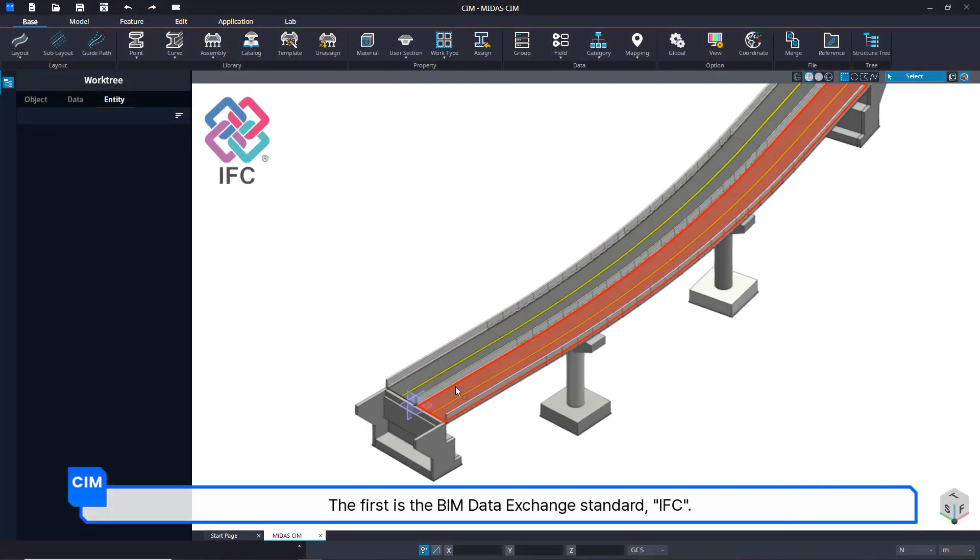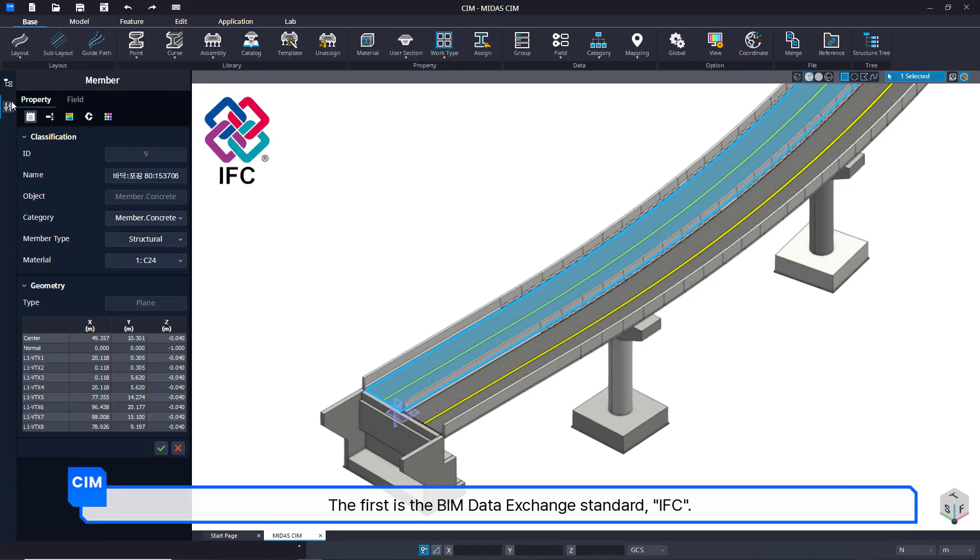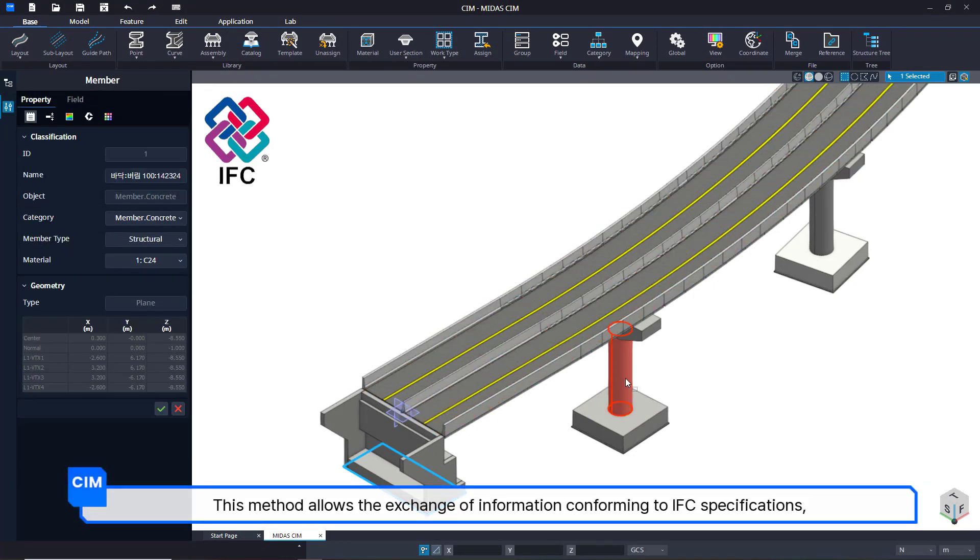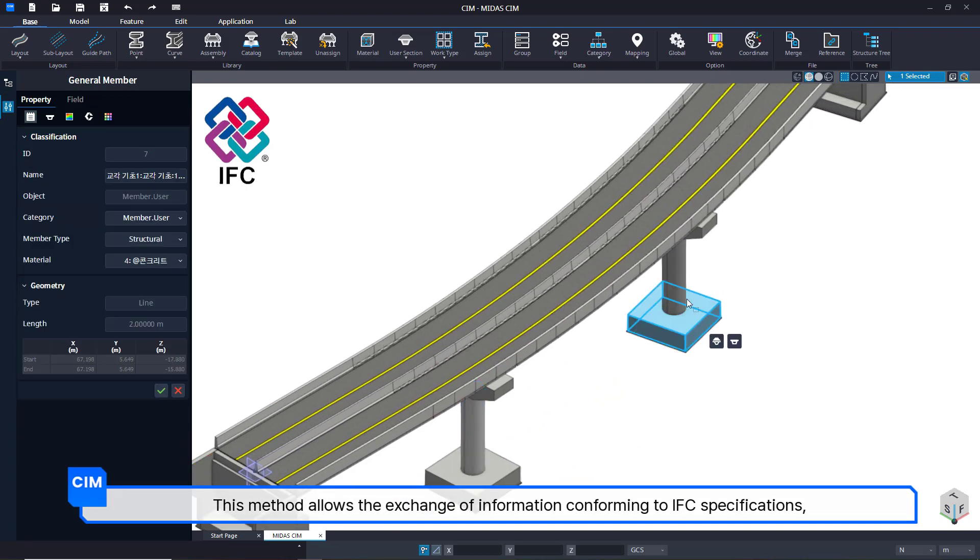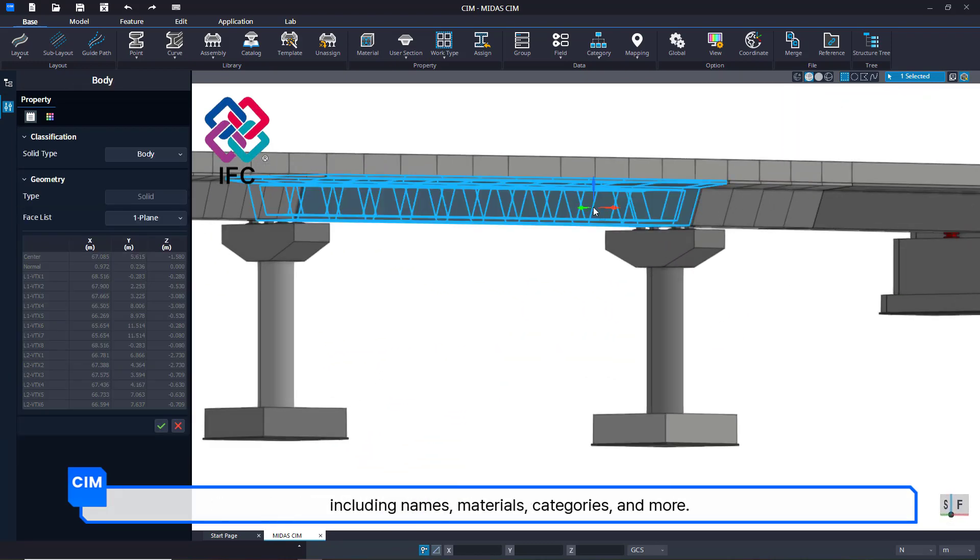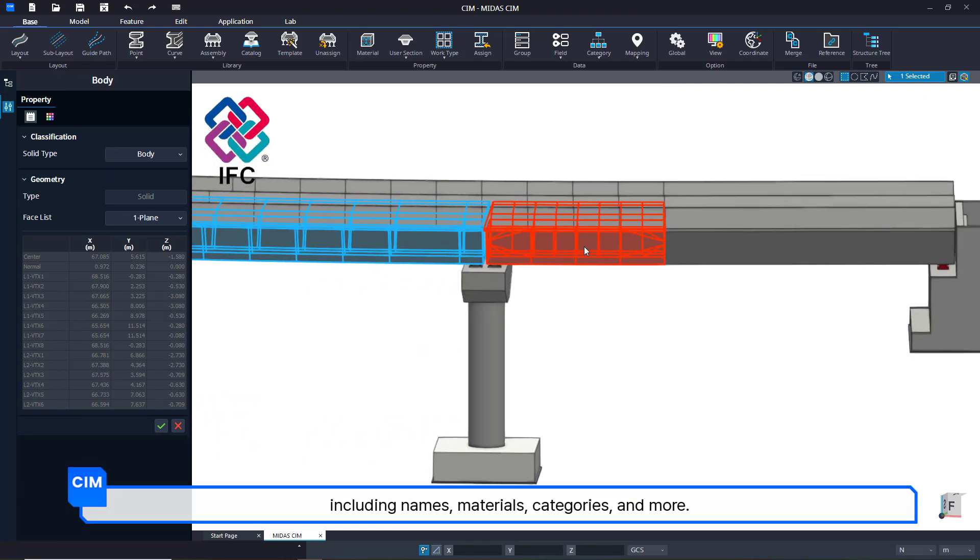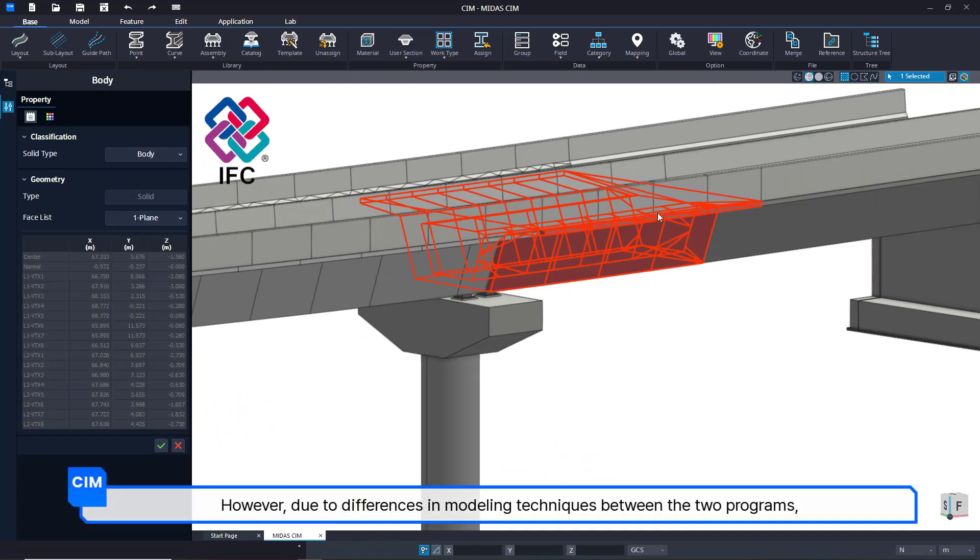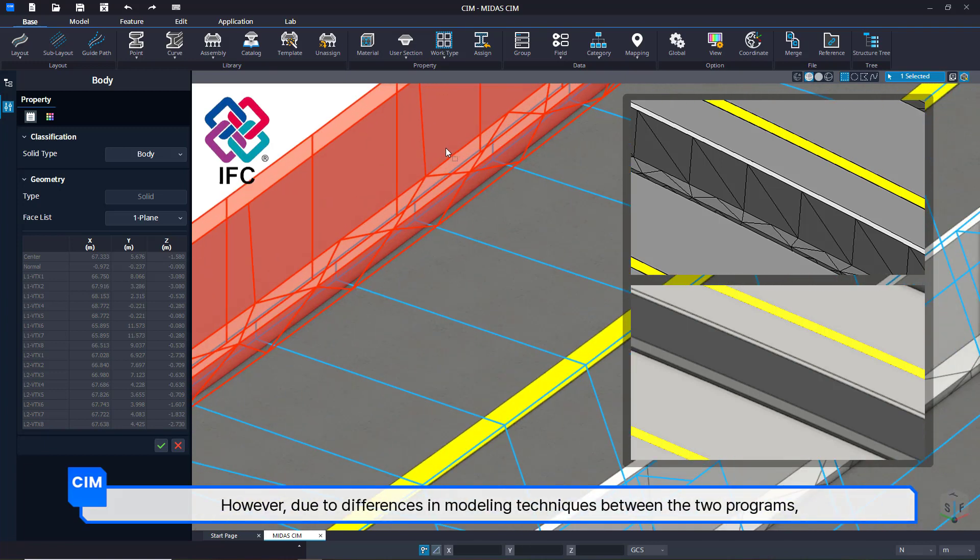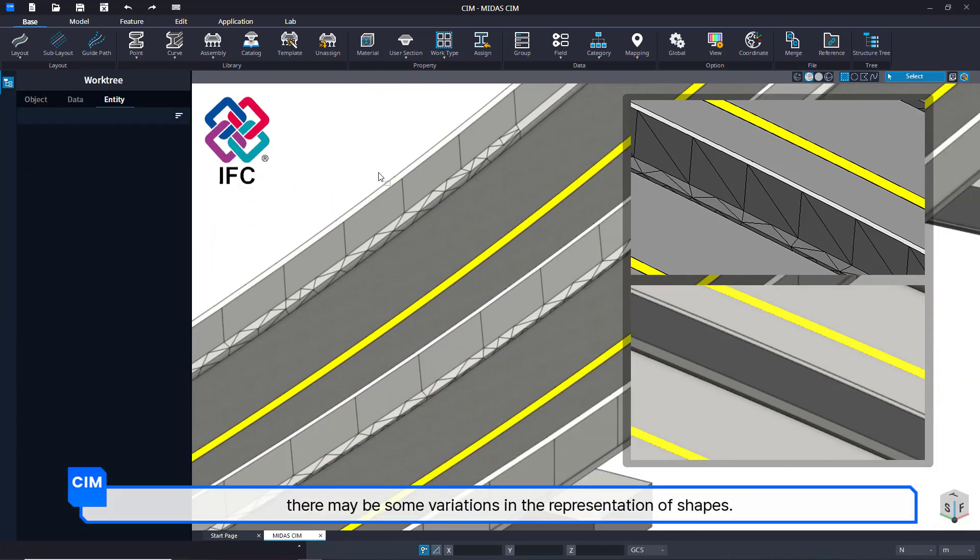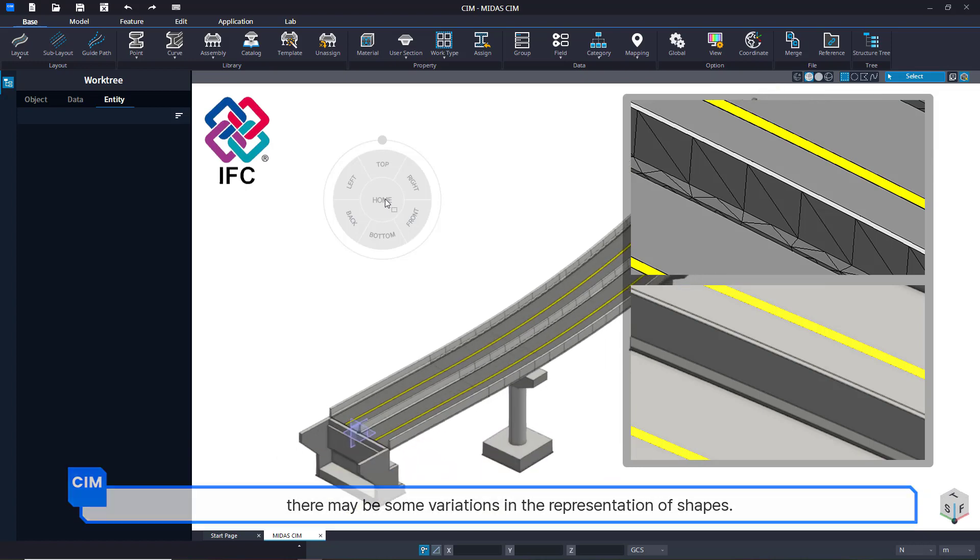The first is the BIM Data Exchange Standard, IFC. This method allows the exchange of information conforming to IFC specifications, including names, materials, categories, and more. However, due to differences in modeling techniques between the two programs, there may be some variations in the representation of shapes.